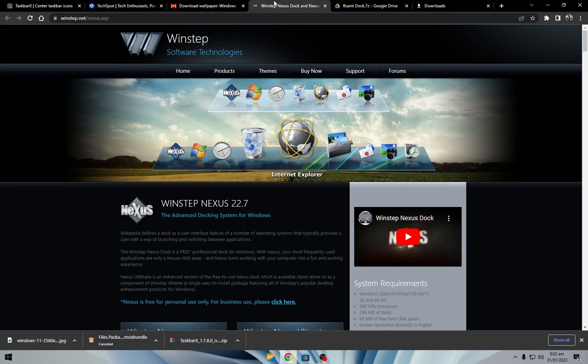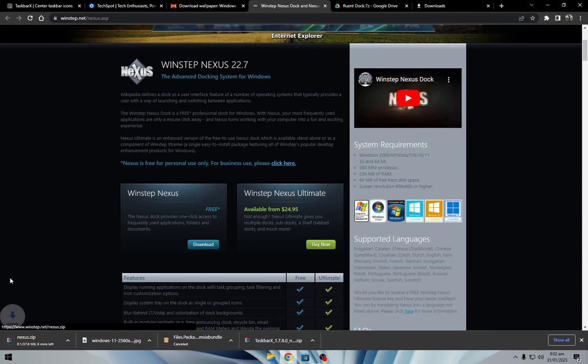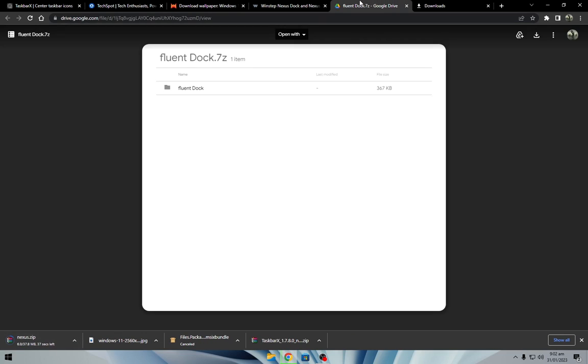Navigate to the link below and download the Nexus Dock free version from here. Then download the Fluent Dock Nexus theme.